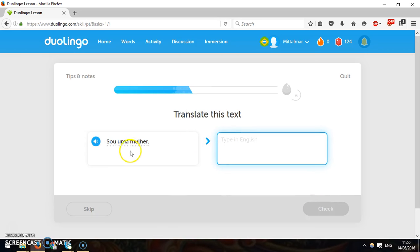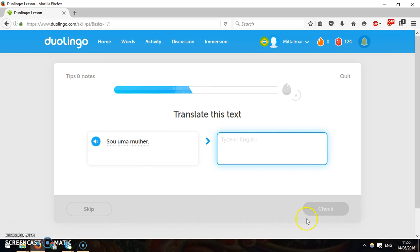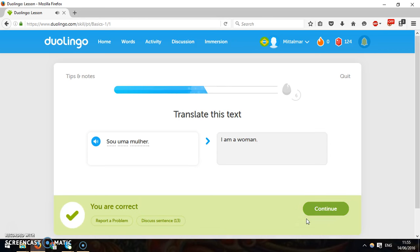I am a woman. I am a woman, maybe. Yeah. So. And it pronounces it for you, which is pretty neat. Right. Got it correct.